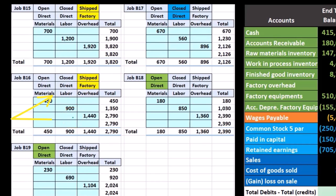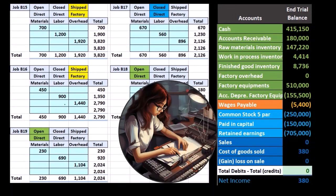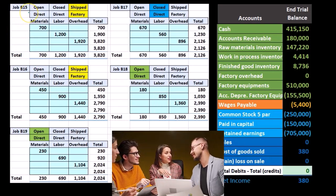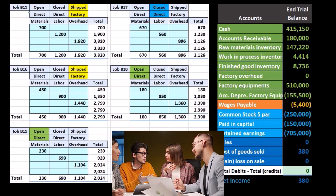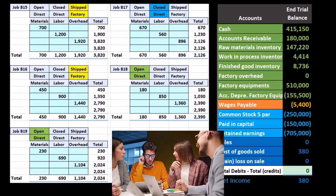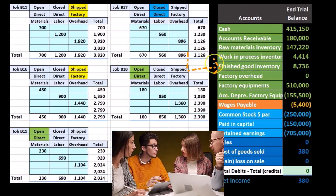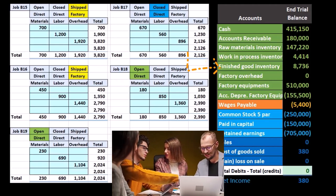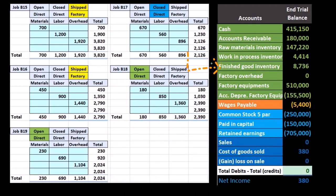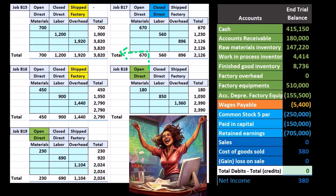Now we need to consider: are these jobs open, closed, or have they been sold? There are really only three things that can happen to job cost sheets. A job could be open — still being worked on — or closed and finished, meaning it should be in finished goods rather than work in process. Once we sell and ship it, it's gone and should be recorded in cost of goods sold.